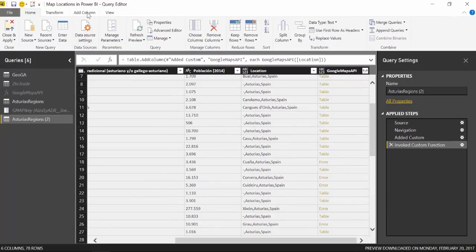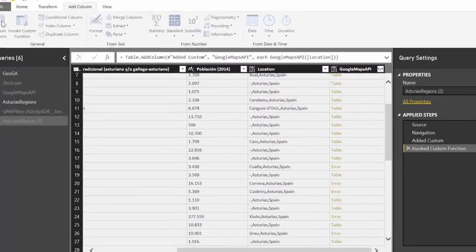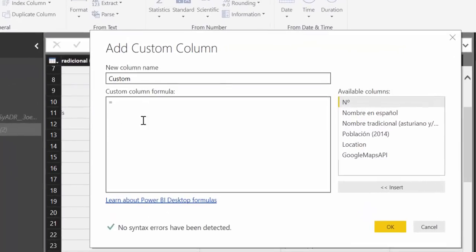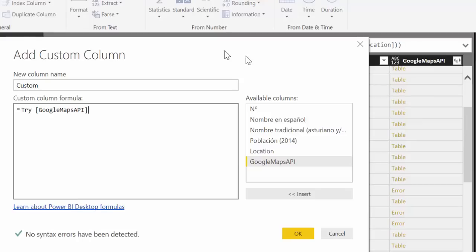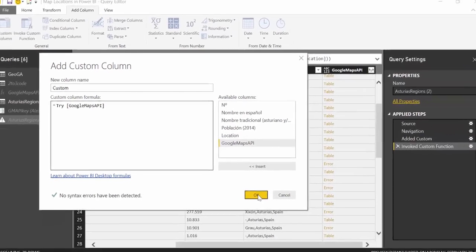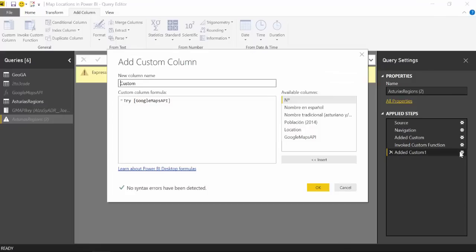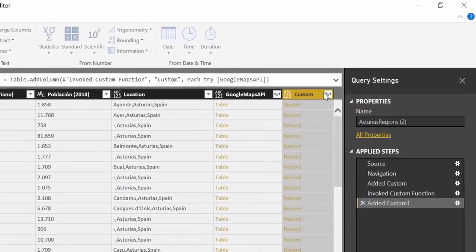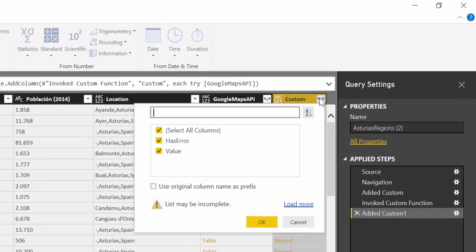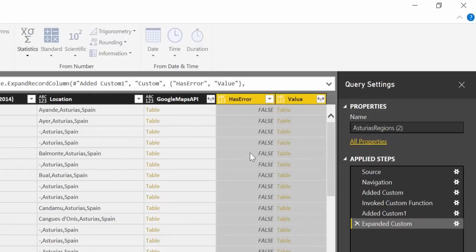And there is a way to do this. It's really cool. You will see. So we go to add column, custom column, and then we go try and we give them the column that was returned by Google Maps. And you'll see what it does. So it will give us a new column. We will expand that. I'll show you everything.